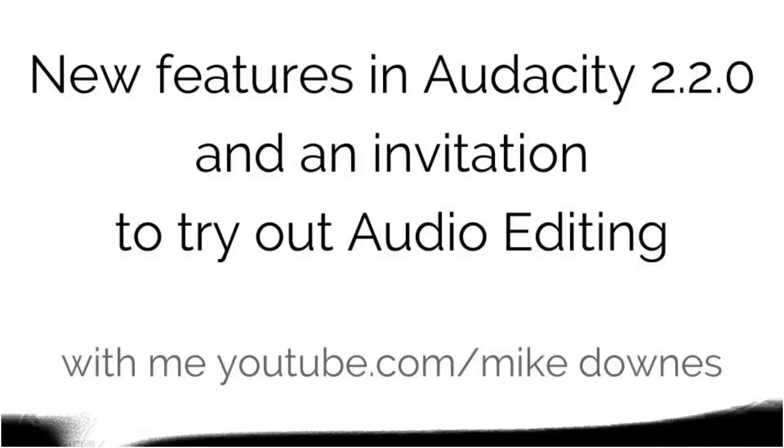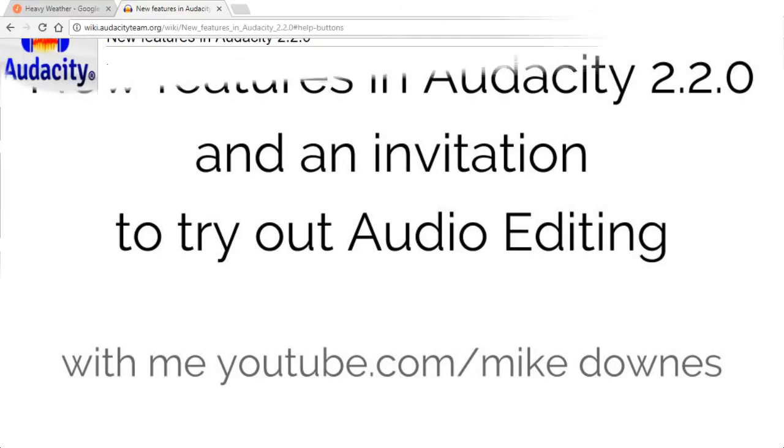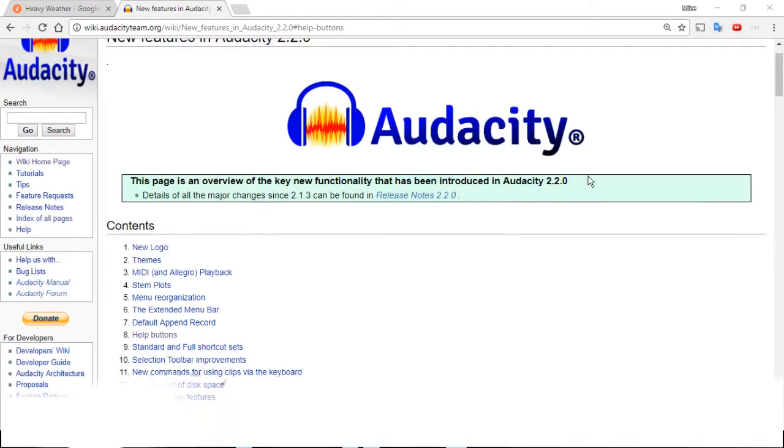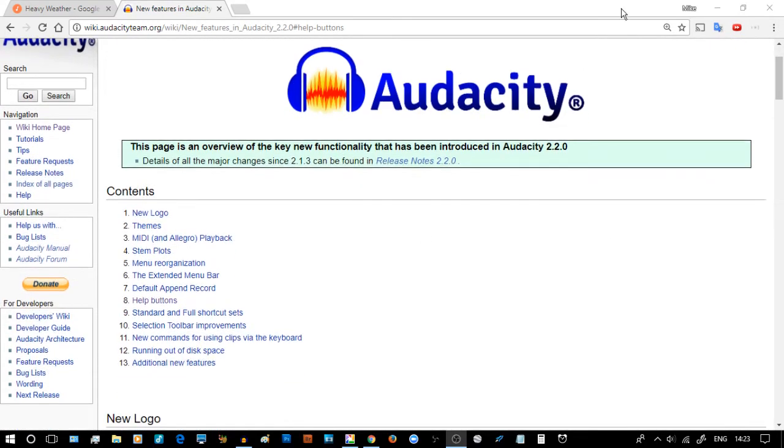This is a brand new video series: New Features in Audacity 2.2.0. It's an invitation to try out audio editing with me, Mike Downes. To get ourselves completely started, Audacity has completely been relaunched on the 2nd of November at version 2.2.0.